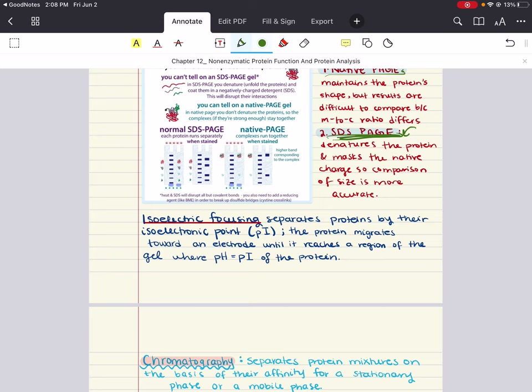Something else to keep in mind with electrophoresis is that proteins can be separated on the basis of their isoelectric point, or pI. The pI is the pH at which the protein is electrically neutral — having an equal number of positive and negative charges. This electrically neutral form is called the zwitterion, when the amino group is protonated, the carboxyl group is deprotonated, and the side chain is electrically neutral. In isoelectric focusing, a protein will stop moving when the pH equals the pI.